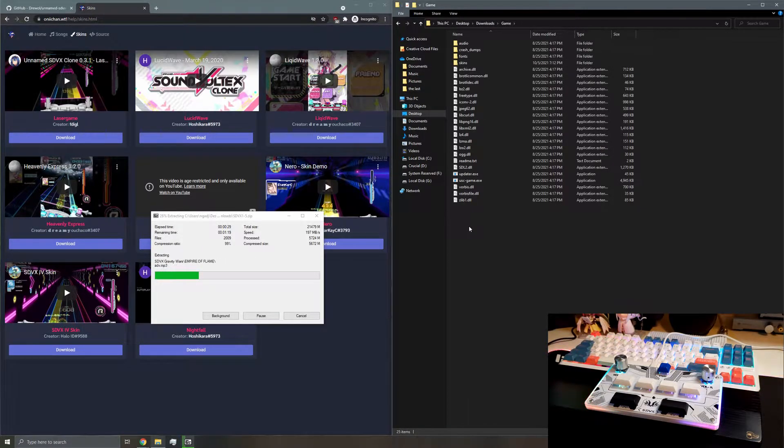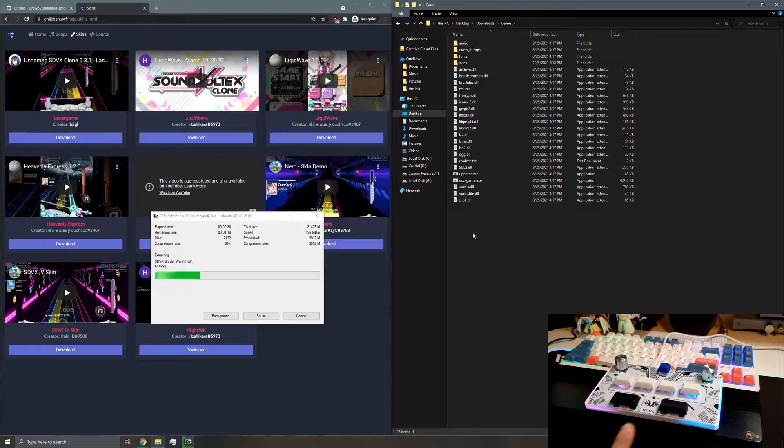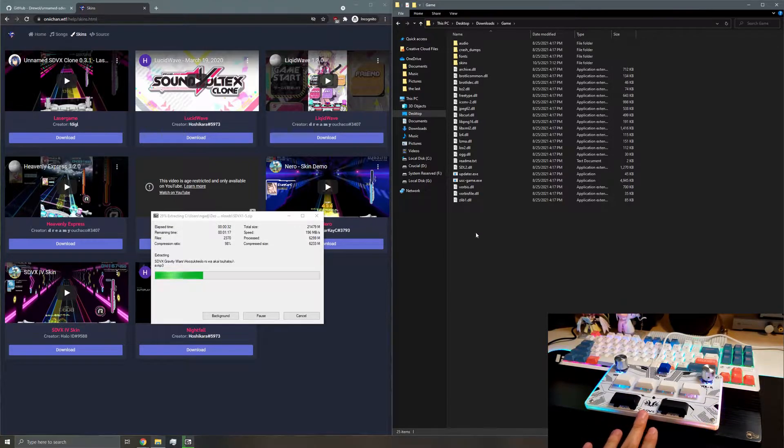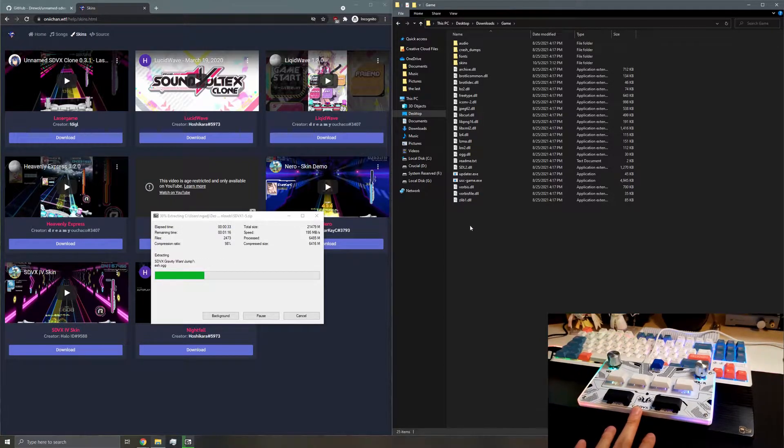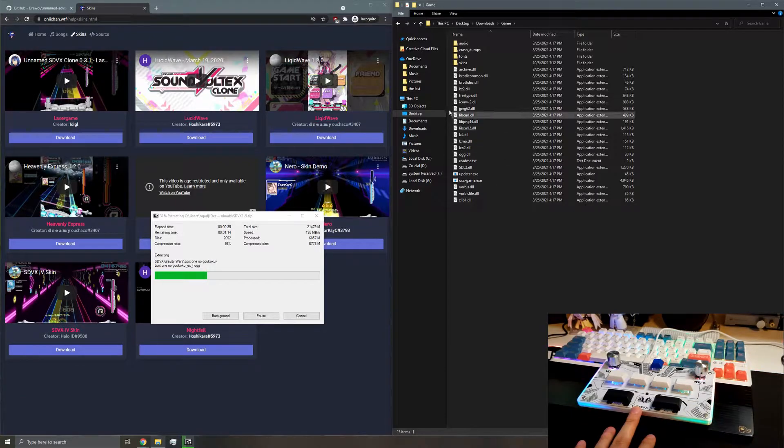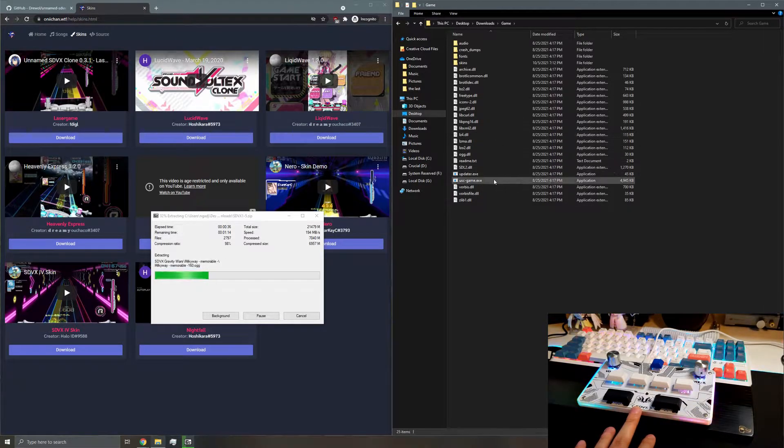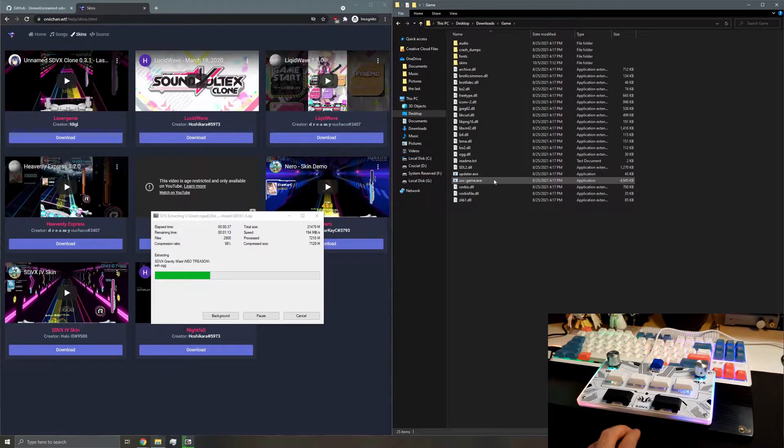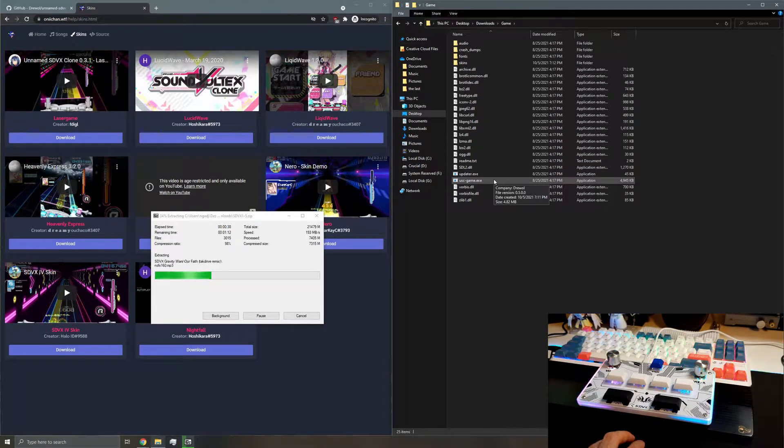And at this point, make sure your controller is plugged in. I'm testing with a Pocket SDVX Pico, which is my design. Go ahead and launch USC game.